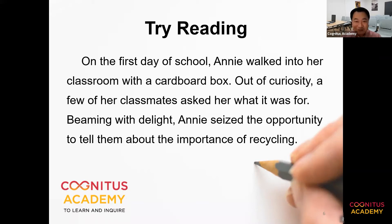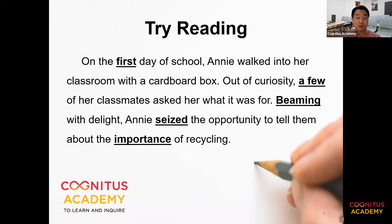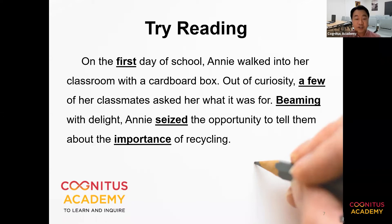Not too bad, right? Everything's clear, pronunciation is okay, and the flow and intonation are there. But if I try to stress the words which are underlined and bolded, it brings a different level of texture into the reading. It makes it somewhat animated, somewhat interesting, and the meaning becomes even clearer. Let me try to show you — on the first day of